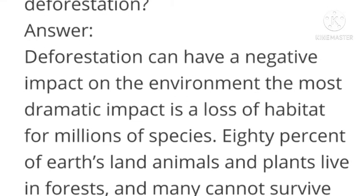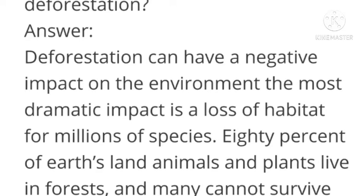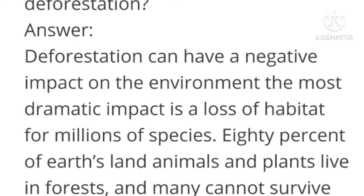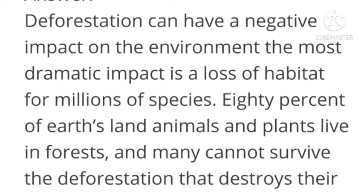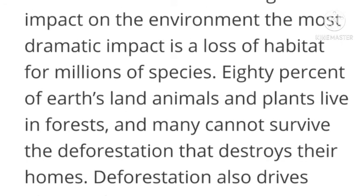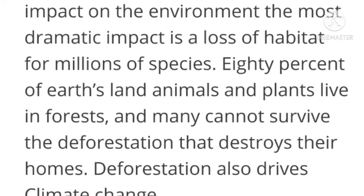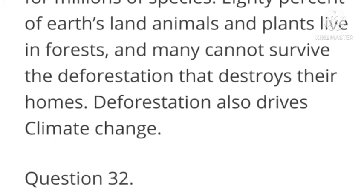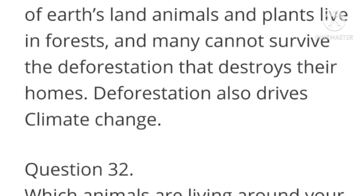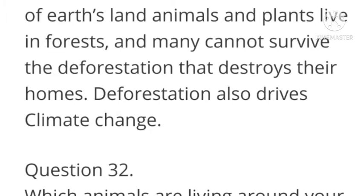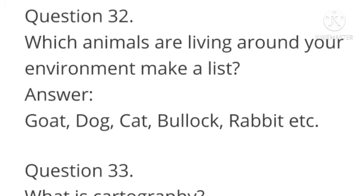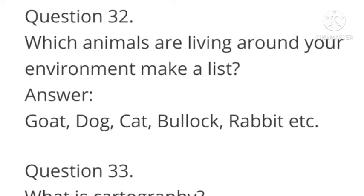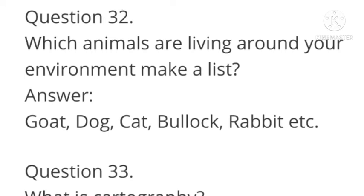Next question: What are the problems arising from deforestation? Answer: Deforestation can have a negative impact on the environment. The most dramatic impact is a loss of habitat for millions of species. 80 percent of Earth's land animals and plants live in forests, and many cannot survive the deforestation that destroys their homes. Deforestation also drives climate change.